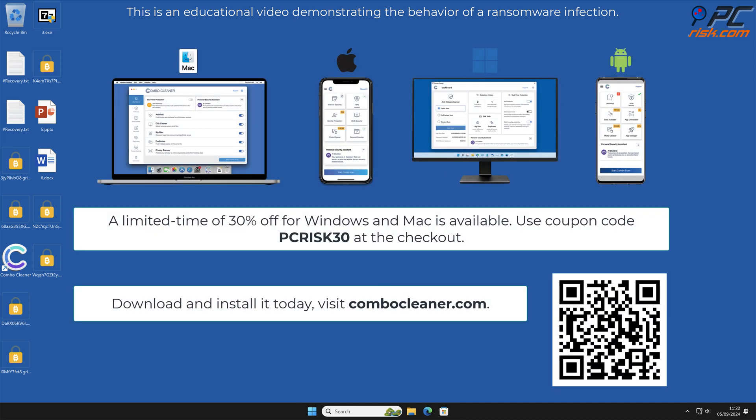Note that Combo Cleaner is available for Windows, Mac, Android, and iOS devices. To keep your device running smoothly, avoid malware infections, and free up disk space, we recommend using Combo Cleaner.